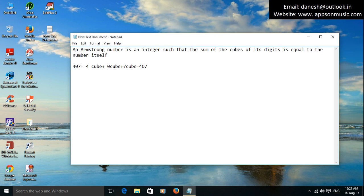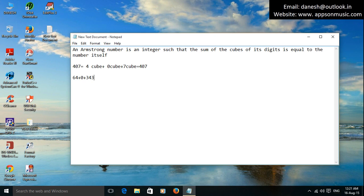This equals 407. Okay, 407 is Armstrong number. So can implement the program in C language to check if the given number is Armstrong number or not.